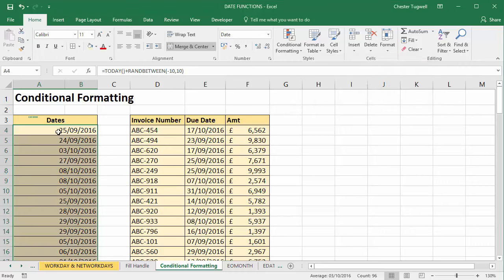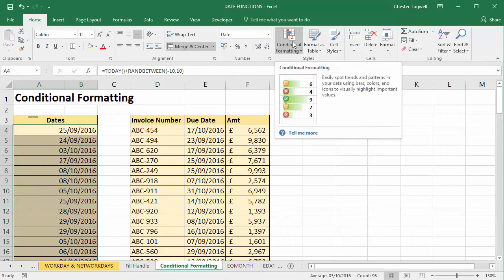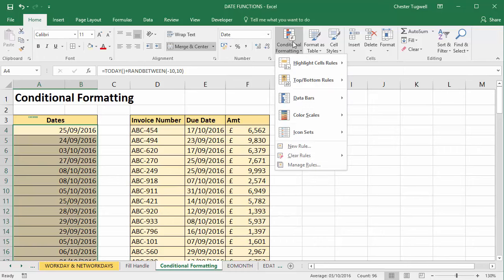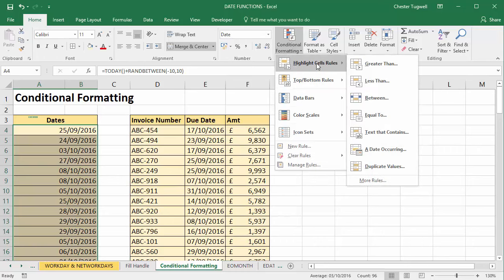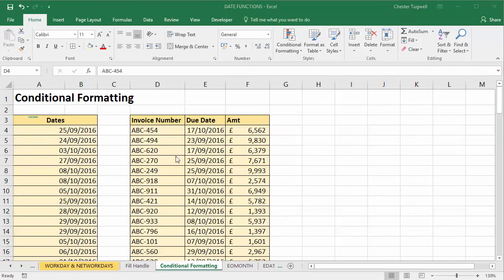Okay, so lots of useful options in there. That was just merely selecting the cells that you want to apply the conditional formatting to, then going to Conditional Formatting button and going to Highlight Cell Rules > Date Occurring. In this second example, we've got a list of invoices.